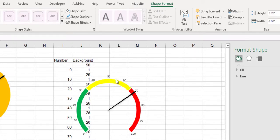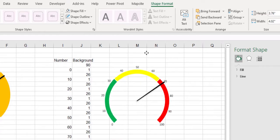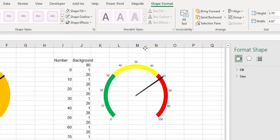So far, we have drawn charts with numerical labels where the hand changed according to the percentage.